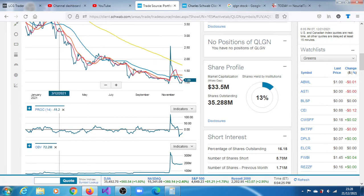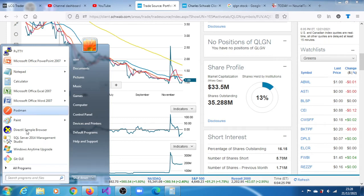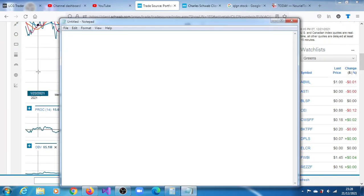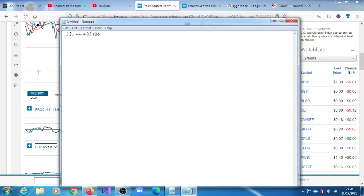Let me put it down for you so that you can see that the target range is between $1.21 to $4.03. That's our short-term range.